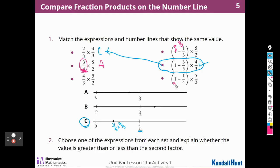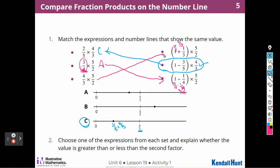Over here, if I say this is four over four and subtract one-fourth, I'm going to get three-fourths. So I believe A belongs to this one, because that's three-fourths times five-halves. And then by process of elimination that other one goes here. Since that factor is greater than one, my answer is going to be greater than five-halves, so that has to belong to B.